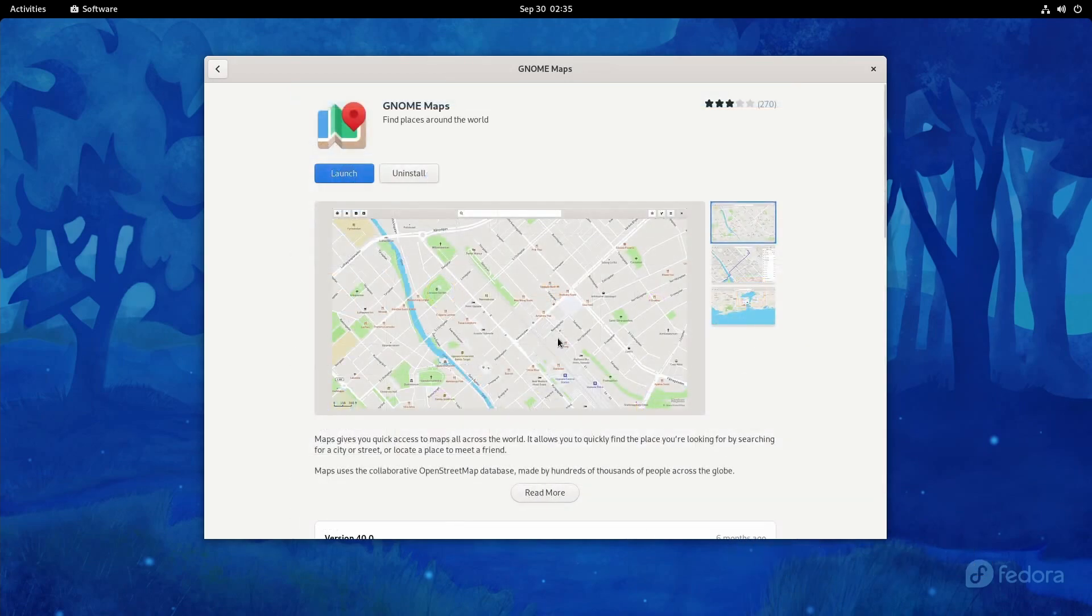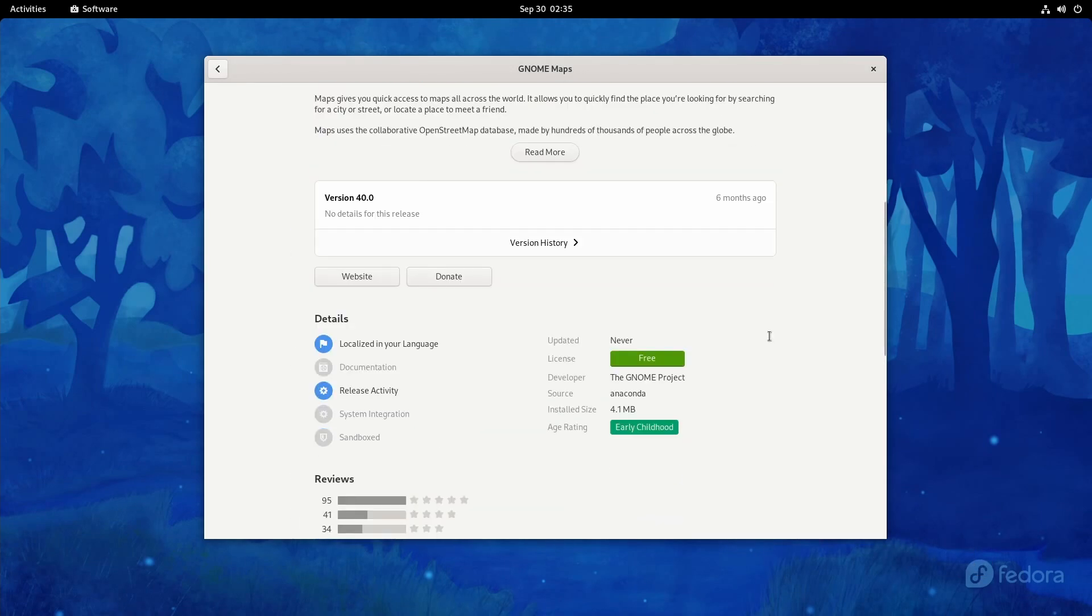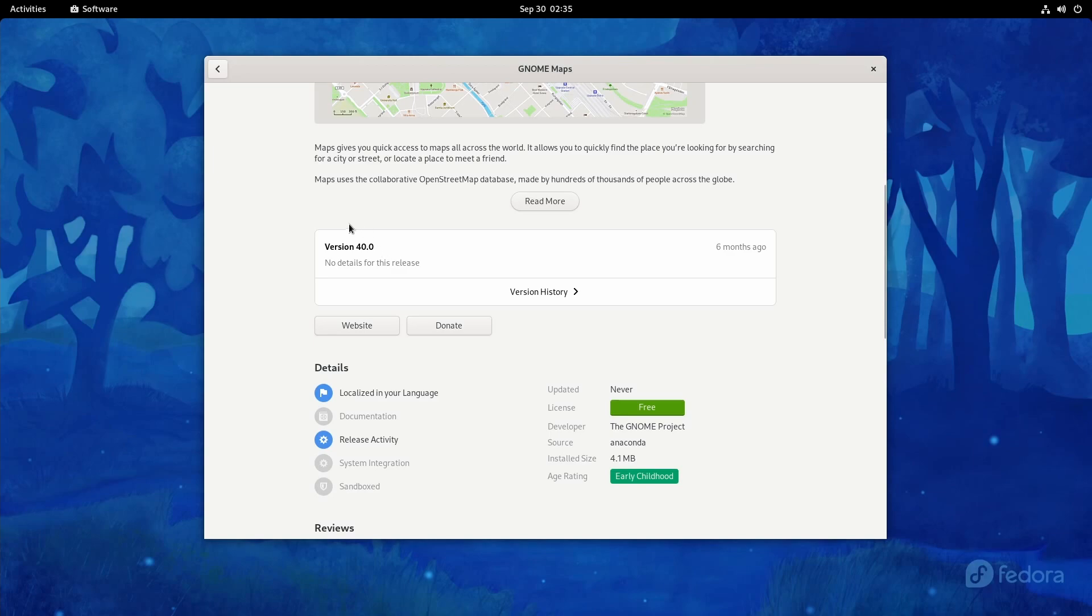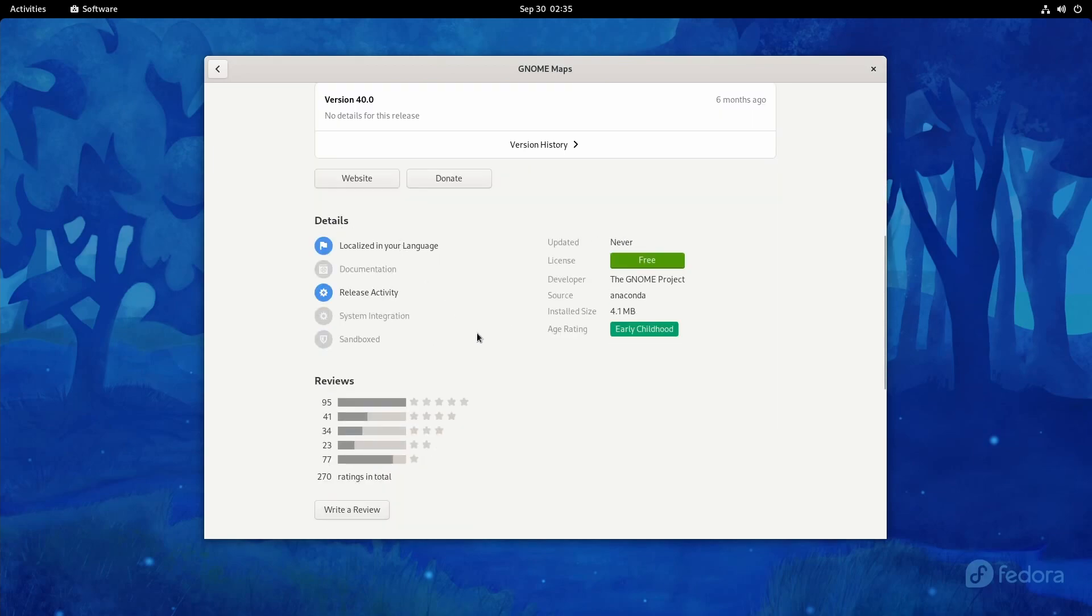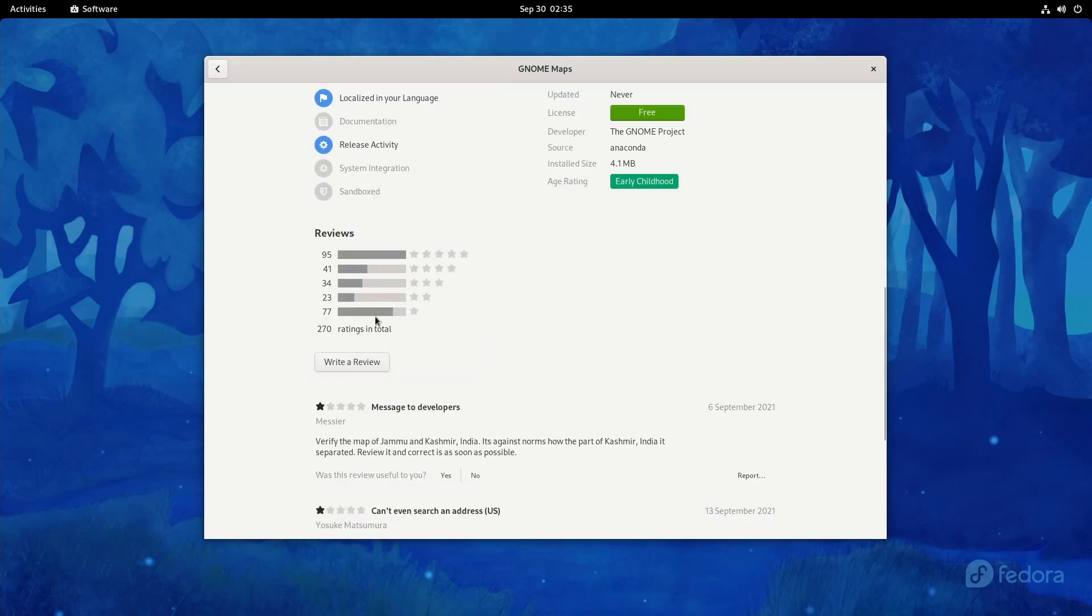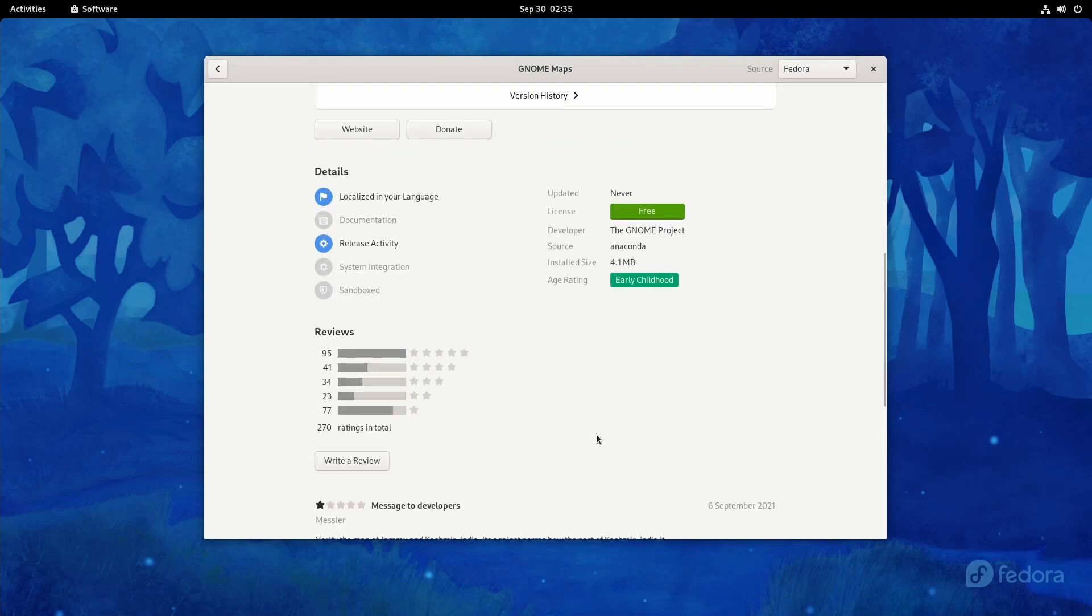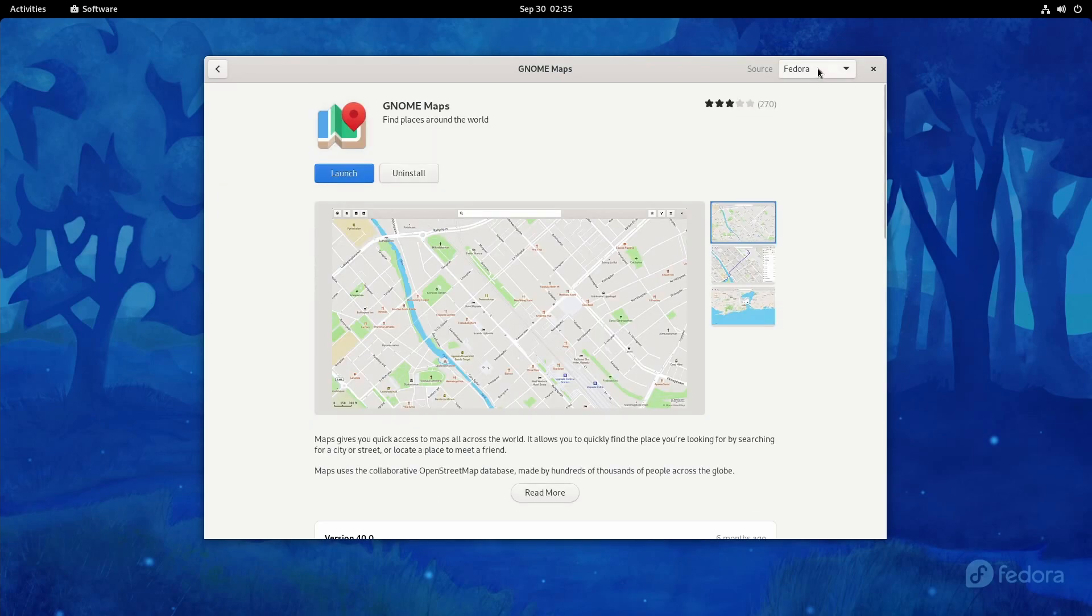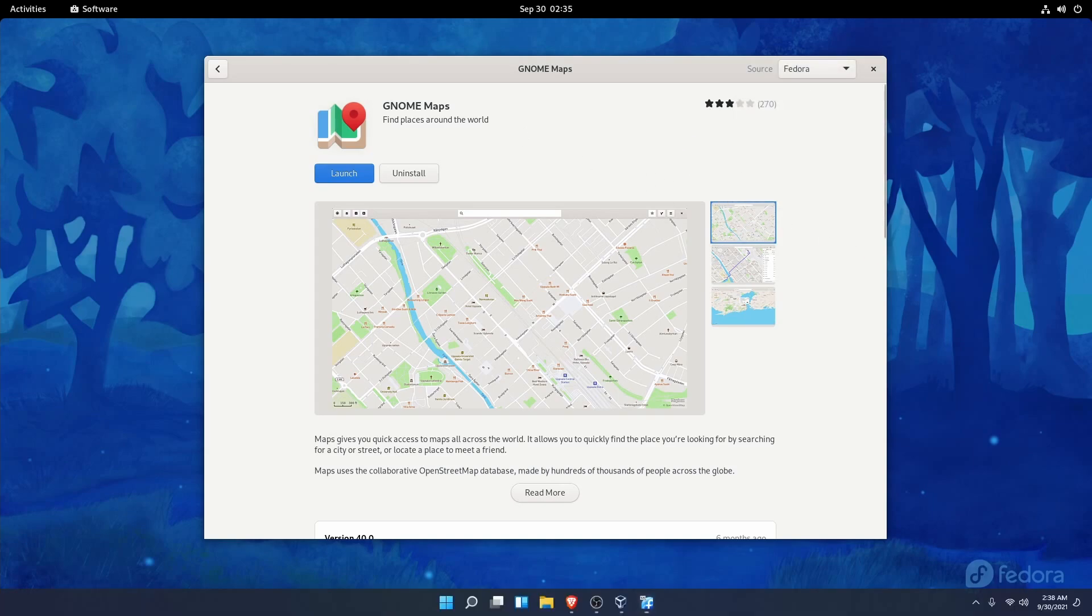If we click on GNOME Maps, we can scroll down through the app. We see what version, when it was last updated, some details here, reviews, and then some reviews below. We also have the option of selecting from what source we want. This is from the Fedora official repos to get GNOME Maps.